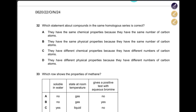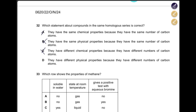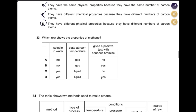Which statement about compounds in the same homologous series is correct? They have the same chemical properties because they have the same number of carbon atoms — no, carbon atoms increase as you go down the series. They have the same physical properties — no. They have different chemical properties — no, chemical properties are similar. They have different physical properties because they have different numbers of carbon atoms — yes, density, melting point, and boiling point all increase going down. Answer is D.